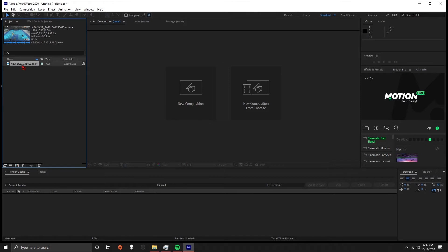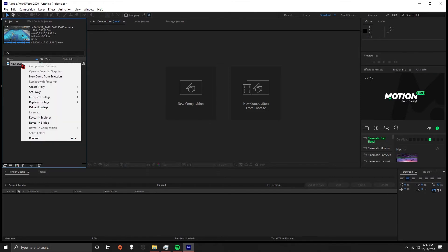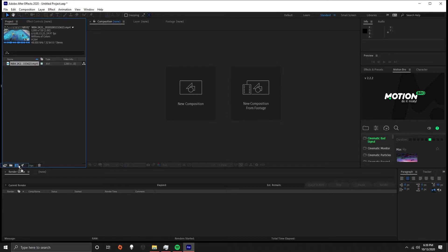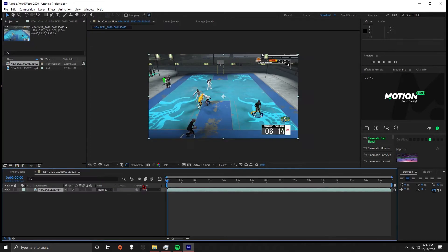To make a composition from the clip, all you have to do is right click on it and hit 'Make New Comp from Selection,' or you can drag it into this little box right here. Either way works perfectly fine.